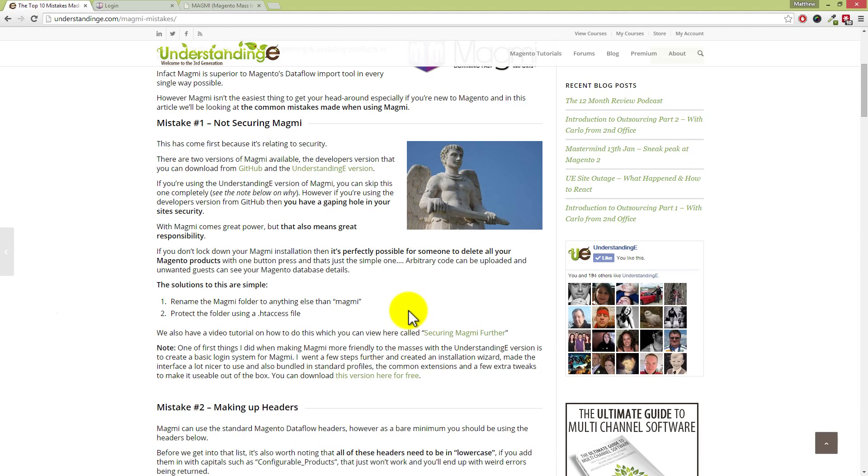Now if you're using the Understanding E version, then you can just fast forward past this section because it really doesn't apply to you. However, if you're using the developer's version of Magmi, then Magmi is not protected out of the box for you.